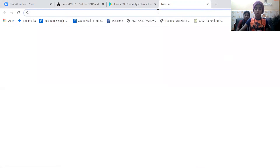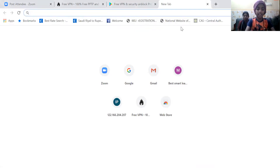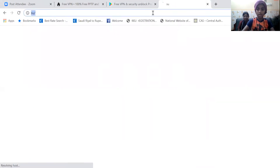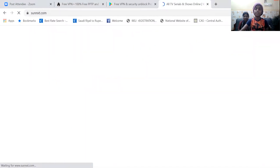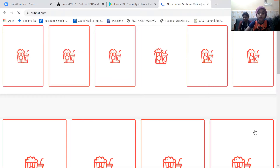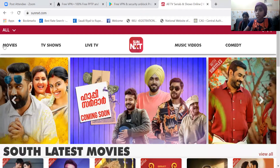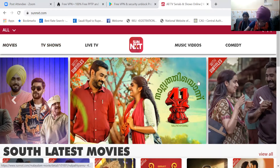First, open Chrome. Open Chrome. Go to Sunnext.com. Open Sunnext.com.